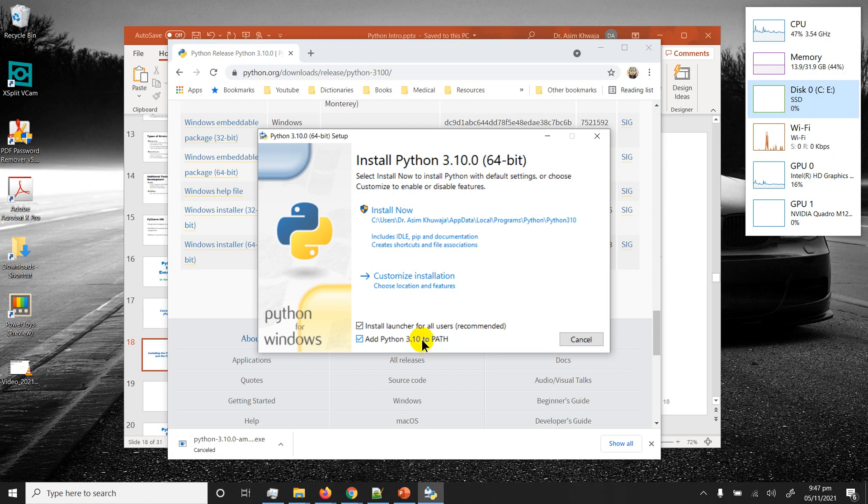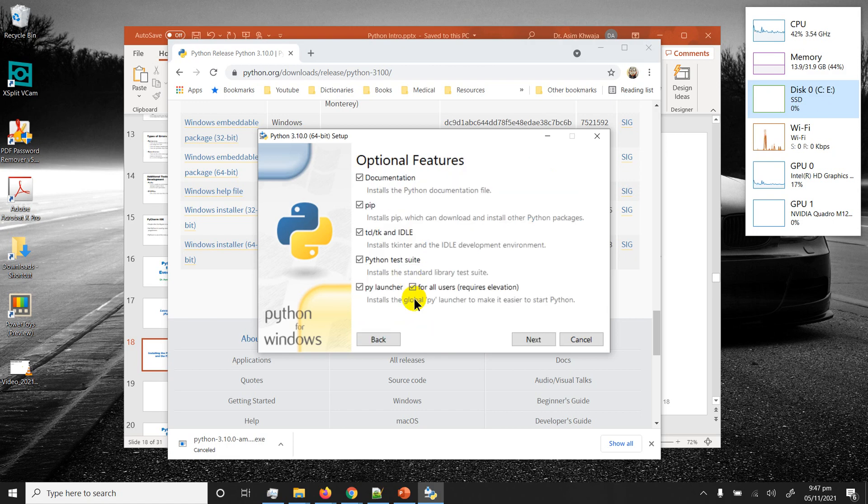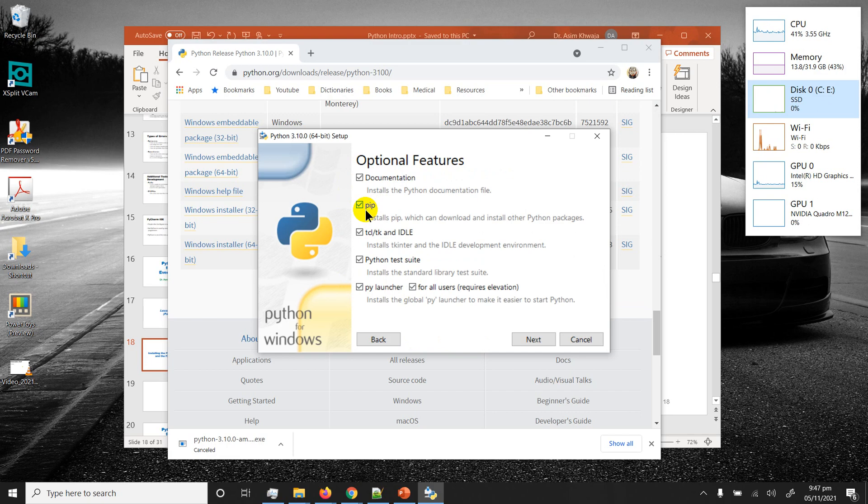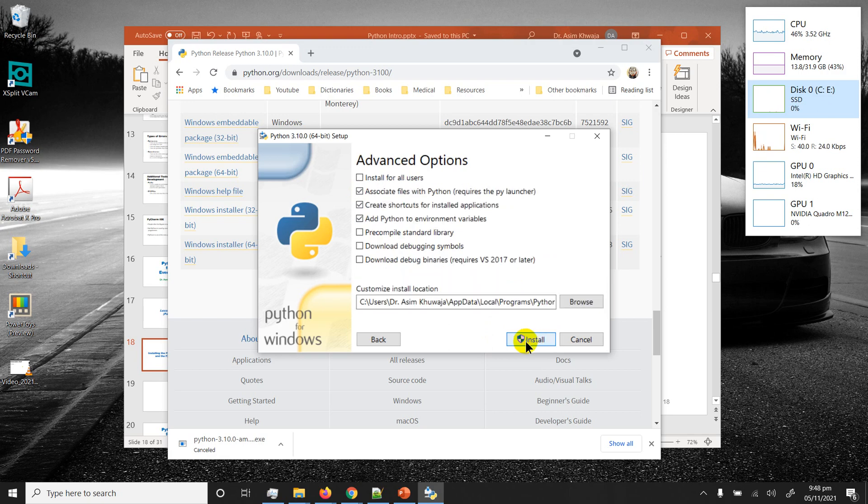After that click on customize installation. Make sure all of these are checked. Pip is one of our very good friends. It stands for package installer for Python. We're going to use it later on to install different packages which will be necessary. After that click on next.